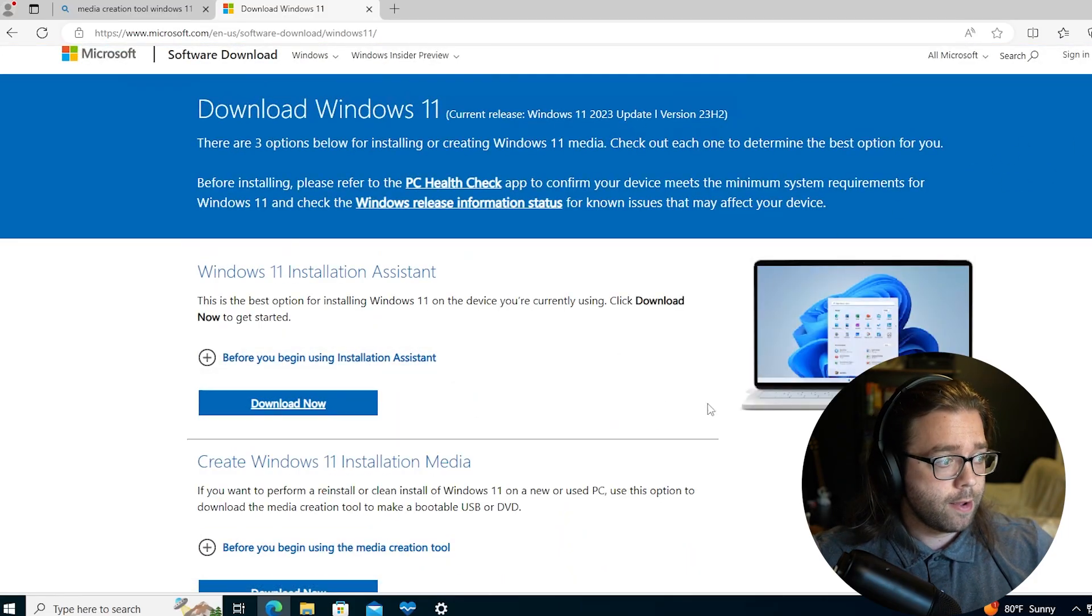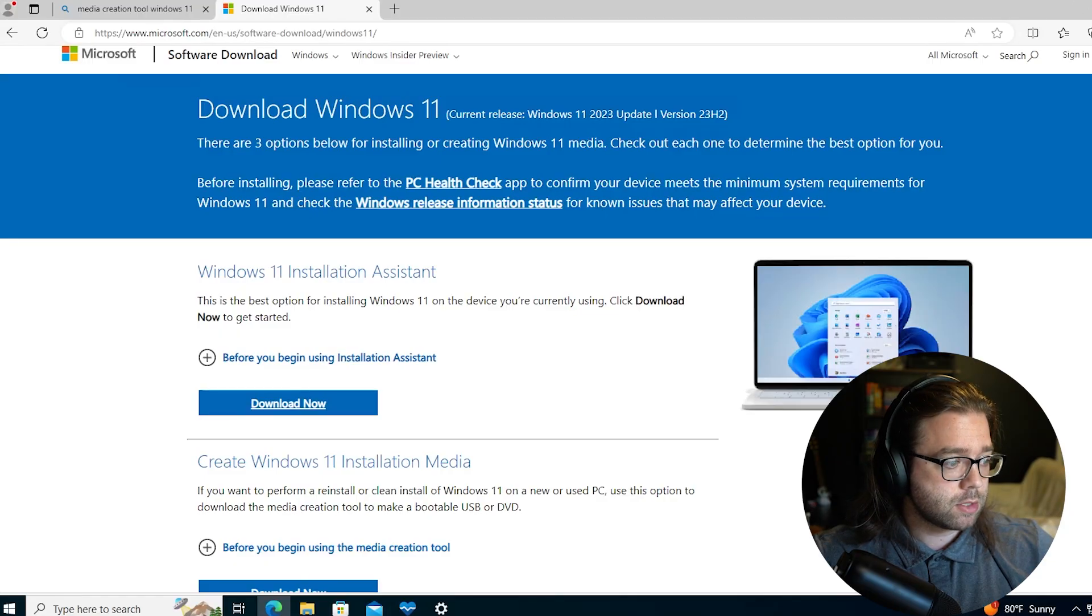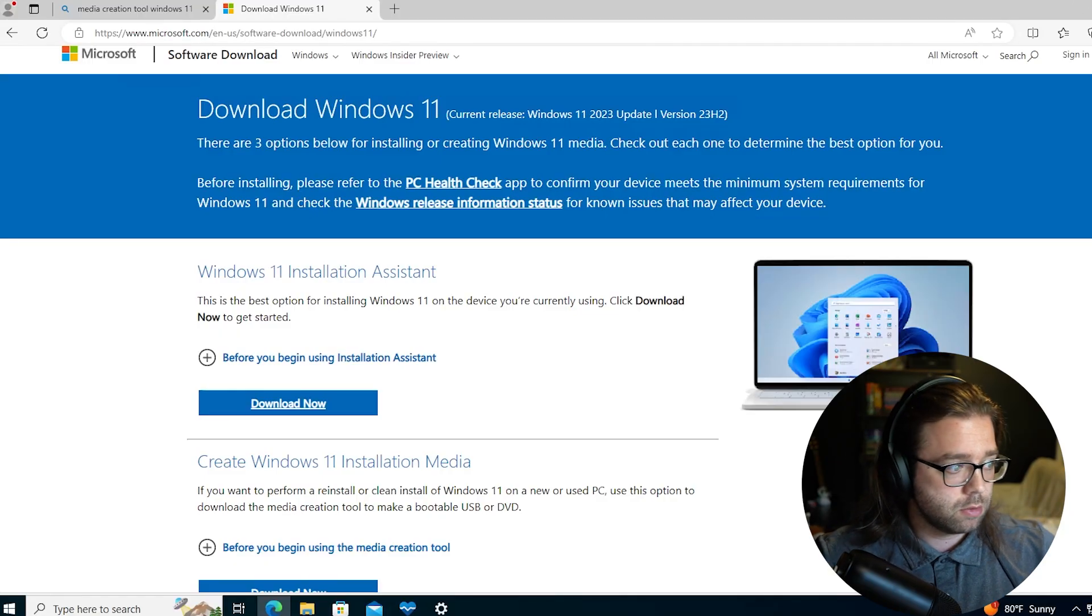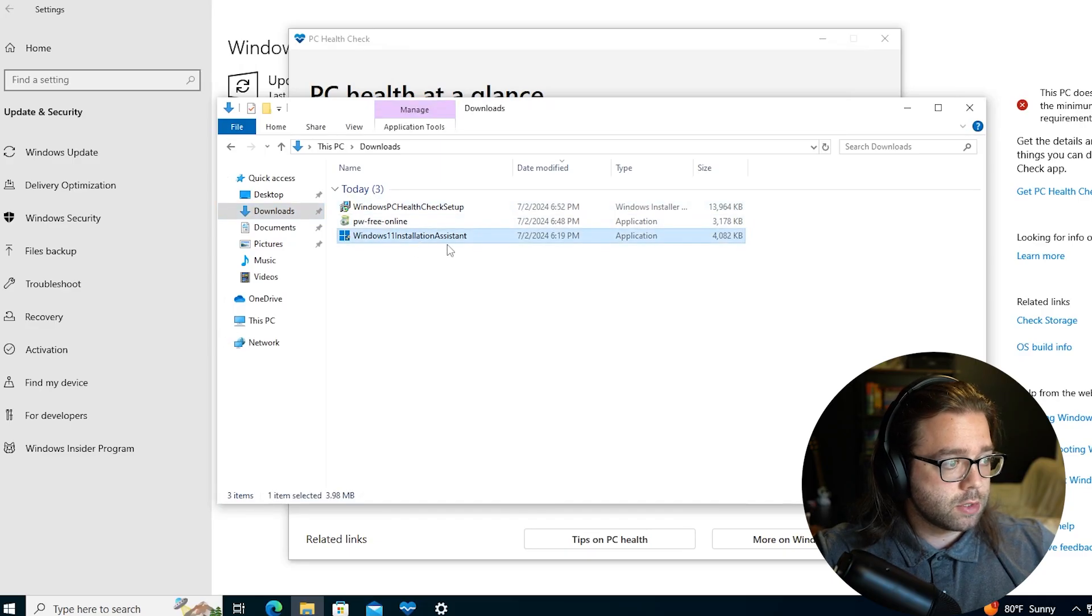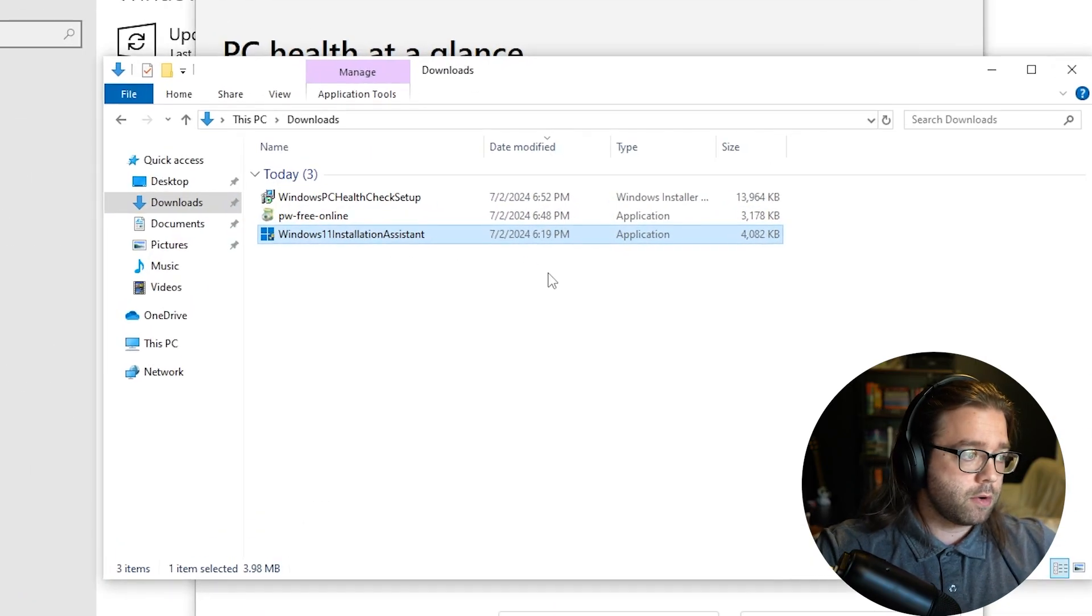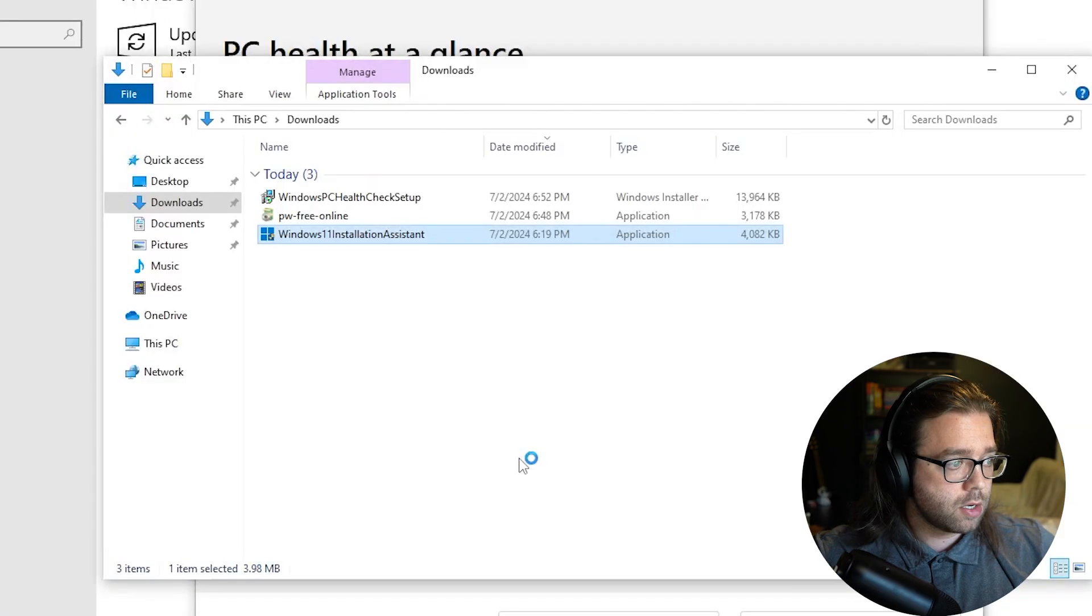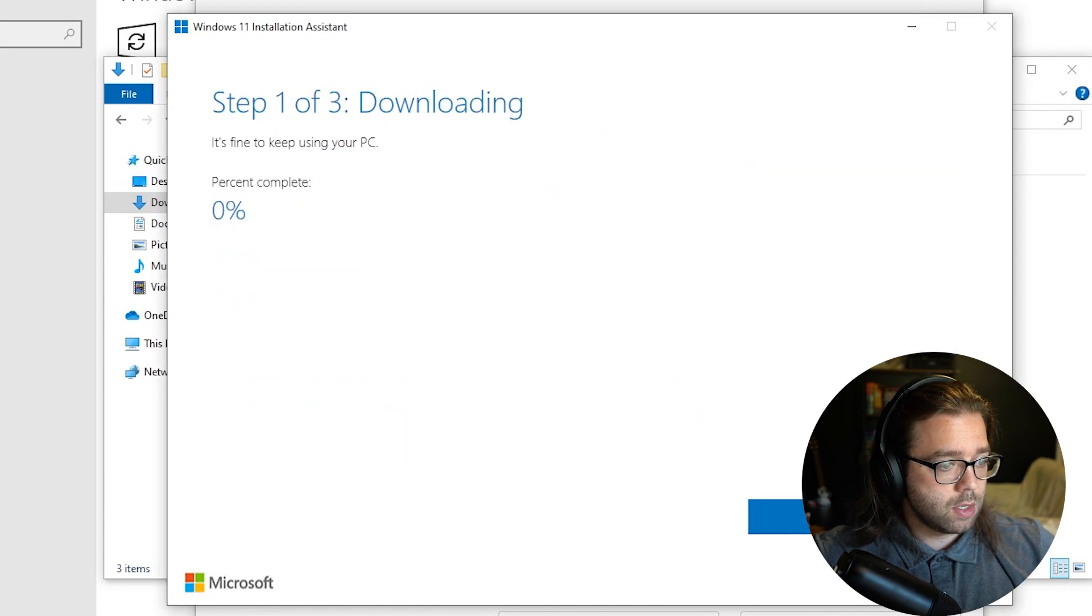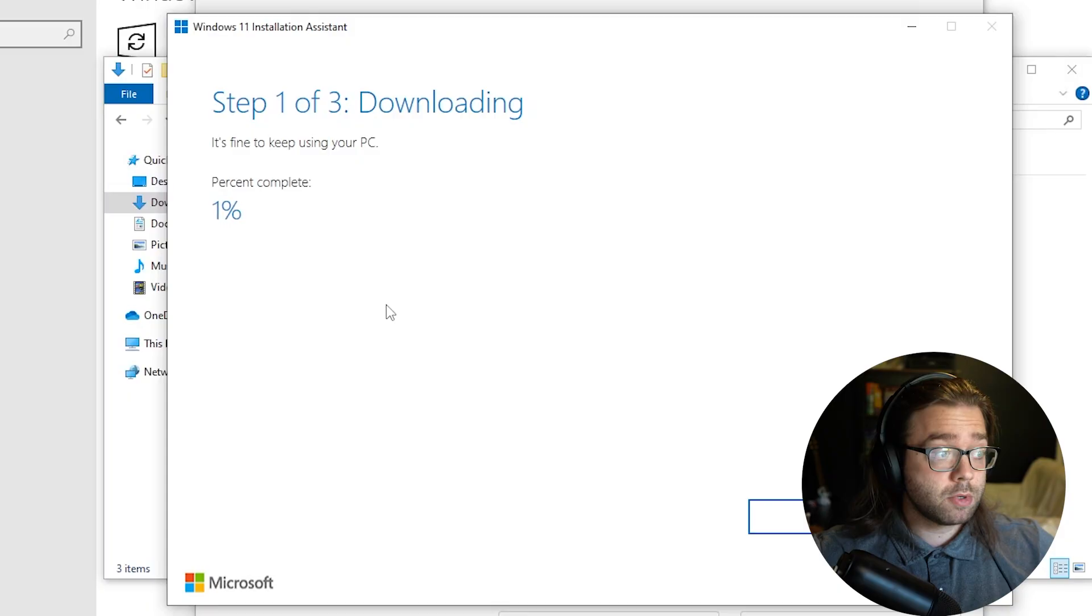I've already downloaded this myself so I'm going to skip that step and show you what it looks like after the installation. So over here in my downloads folder you'll see this Installation Assistant, you should have something very similar. Go ahead and launch that and hit Accept and that's pretty much it.